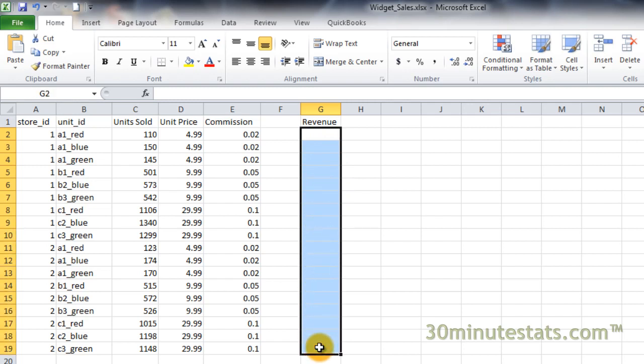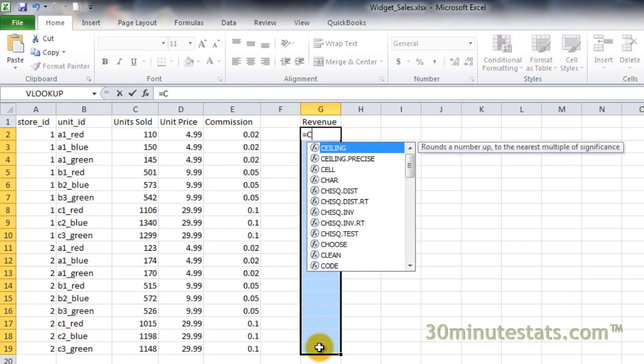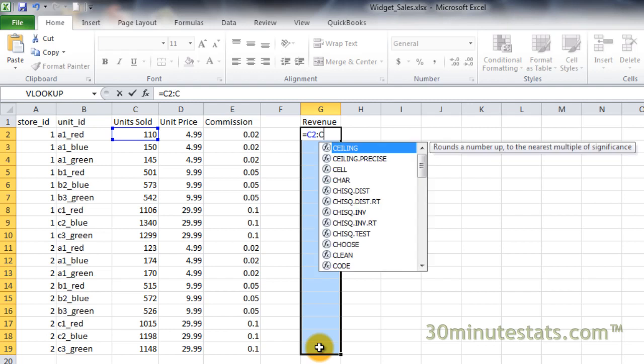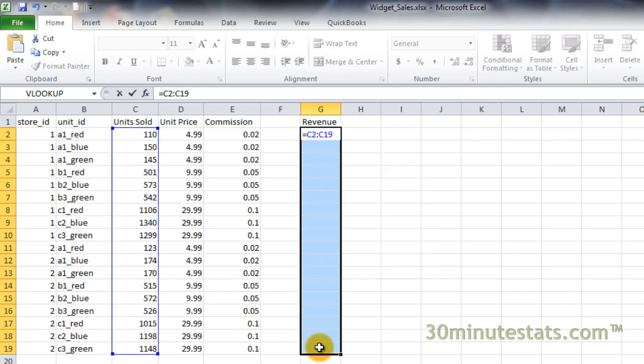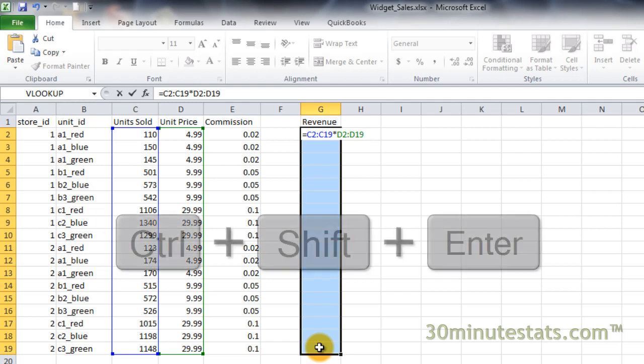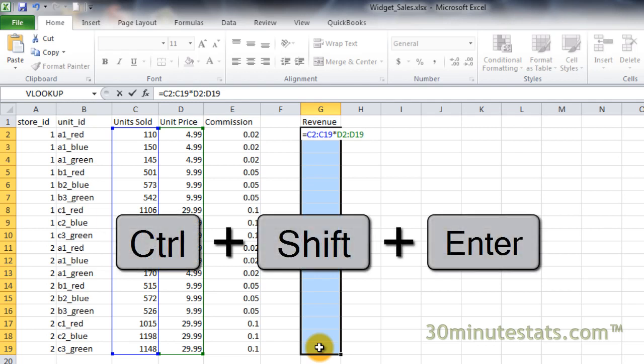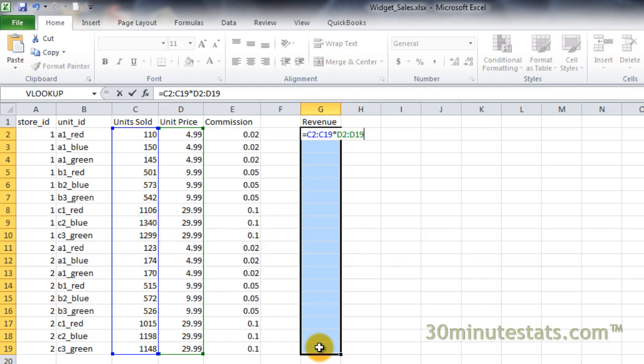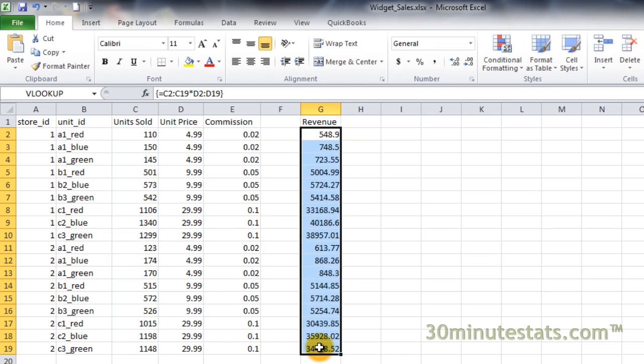Next, enter the following formula: equals C2 to C19 multiplied by D2 to D19. After you have entered the array formula, make sure you hit Ctrl plus Shift plus Enter. So hold down Ctrl and Shift and then hit Enter to complete the array formula.